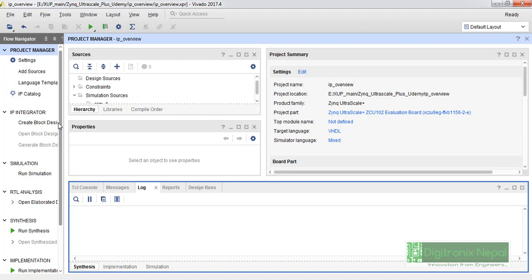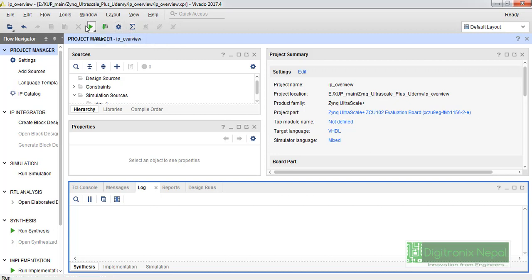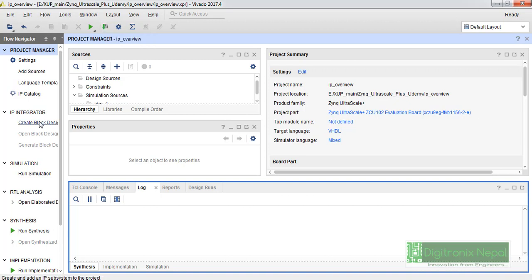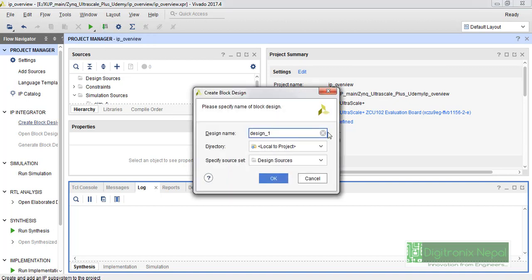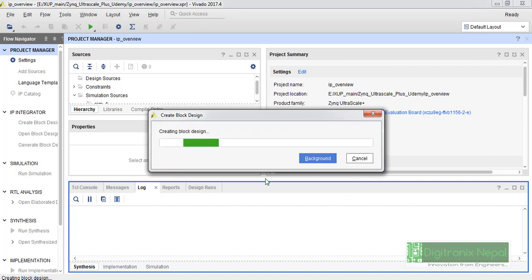Everything is quite similar. Some sections are added here. We have sections like project summary and some run sections. Let's go to create block design and let's do OK.